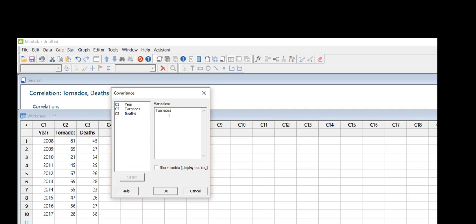Now I'm going to go to deaths, double-click, and it jumps over. So either use the select feature or just double-click and they'll jump over in the variable window for you.